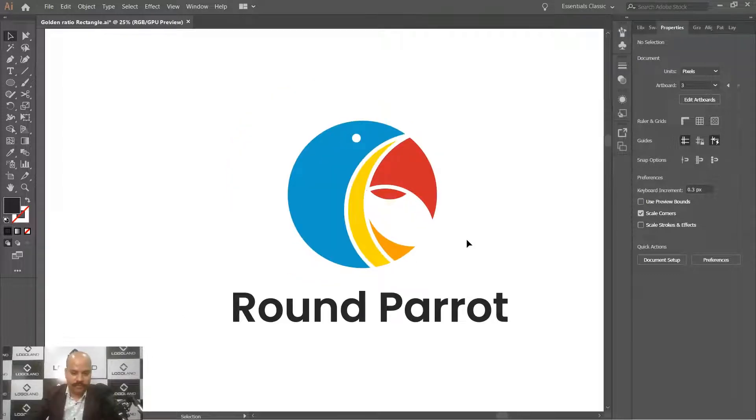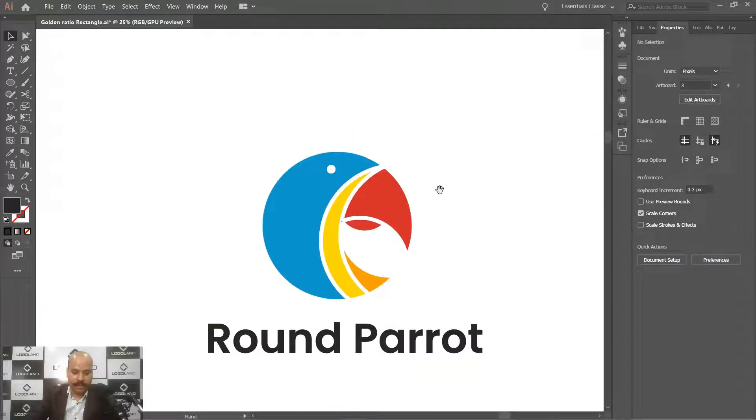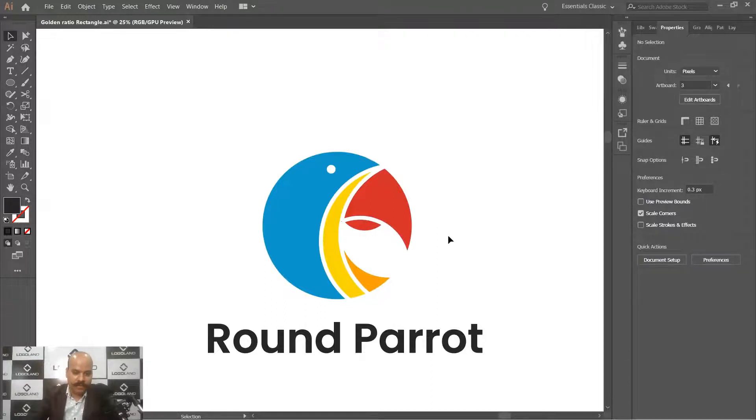That's all for this video. I hope you understood the whole procedure — how we can apply the set of circles defined by the golden ratio to create this Long Parrot logo. I will see you in my next video. If you found this video useful, don't forget to leave a like and subscribe. Click the bell icon, and do let me know what you learned by commenting below. Don't miss my next video, as it's going to be linked with this series. Thank you, bye!